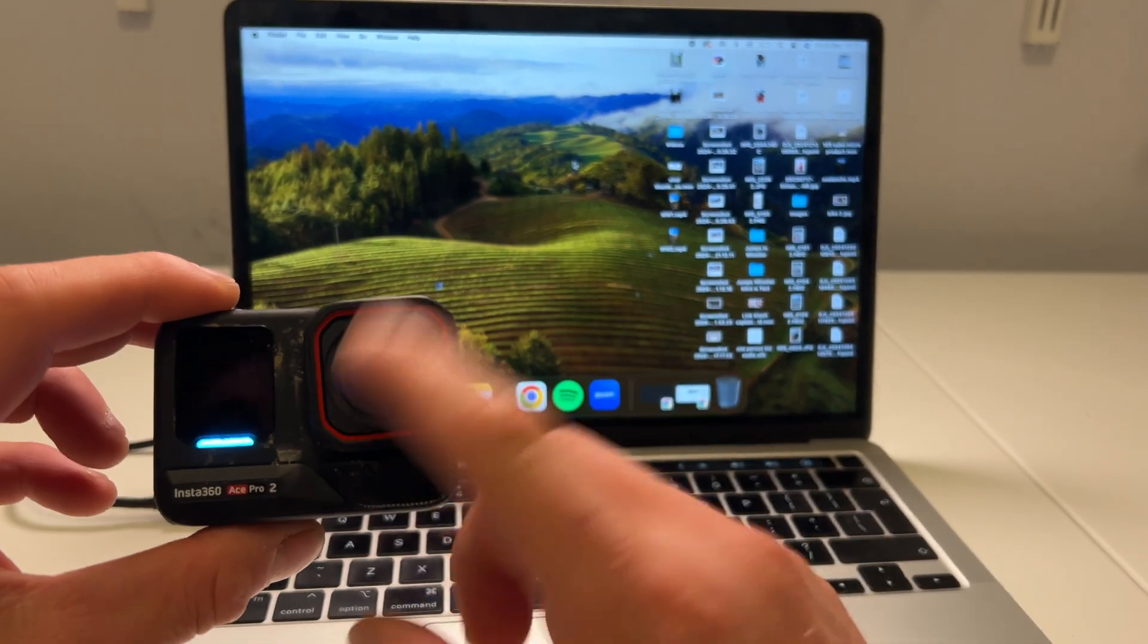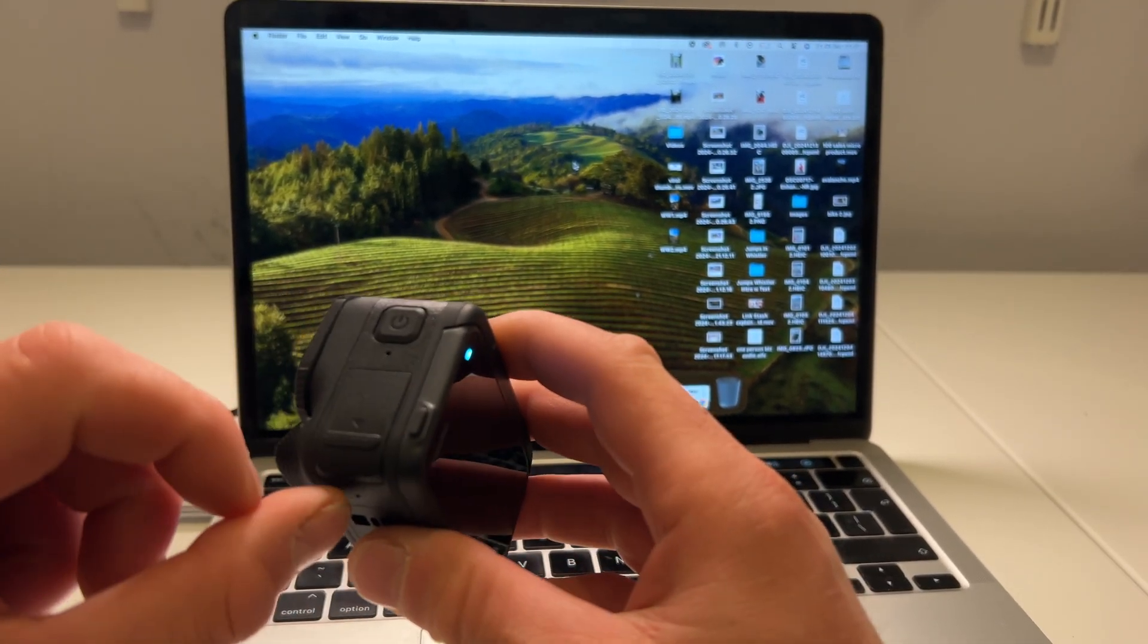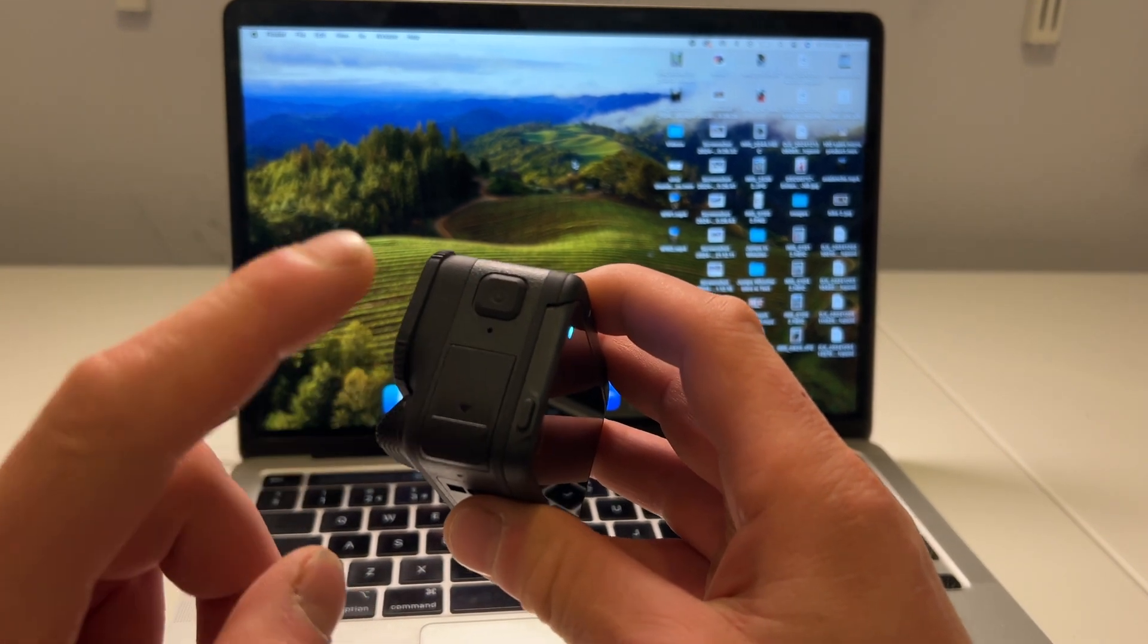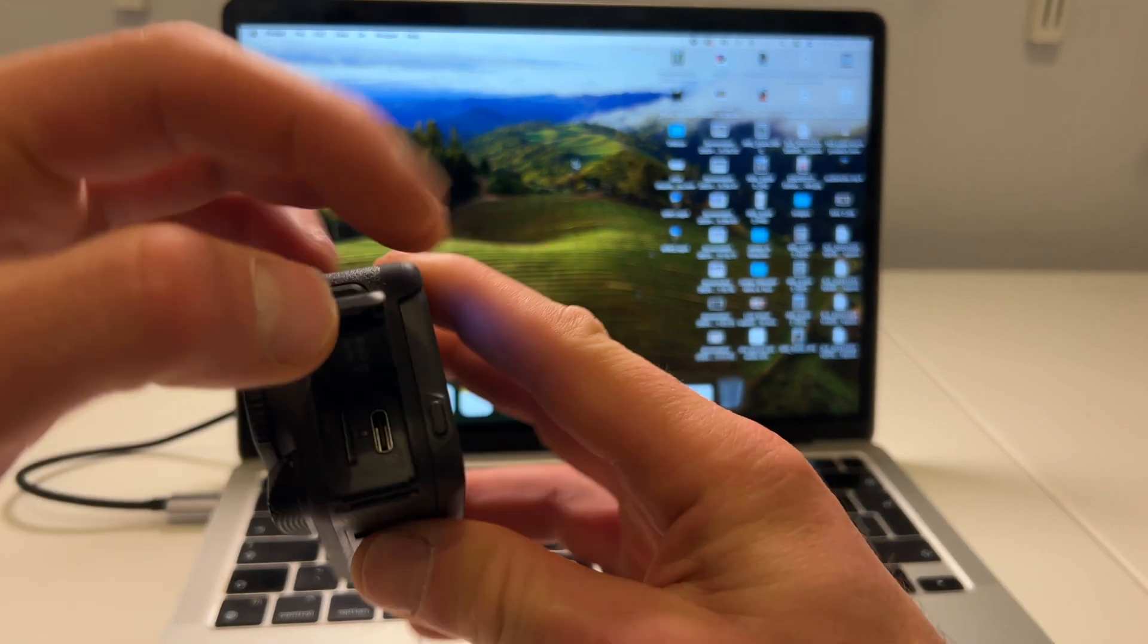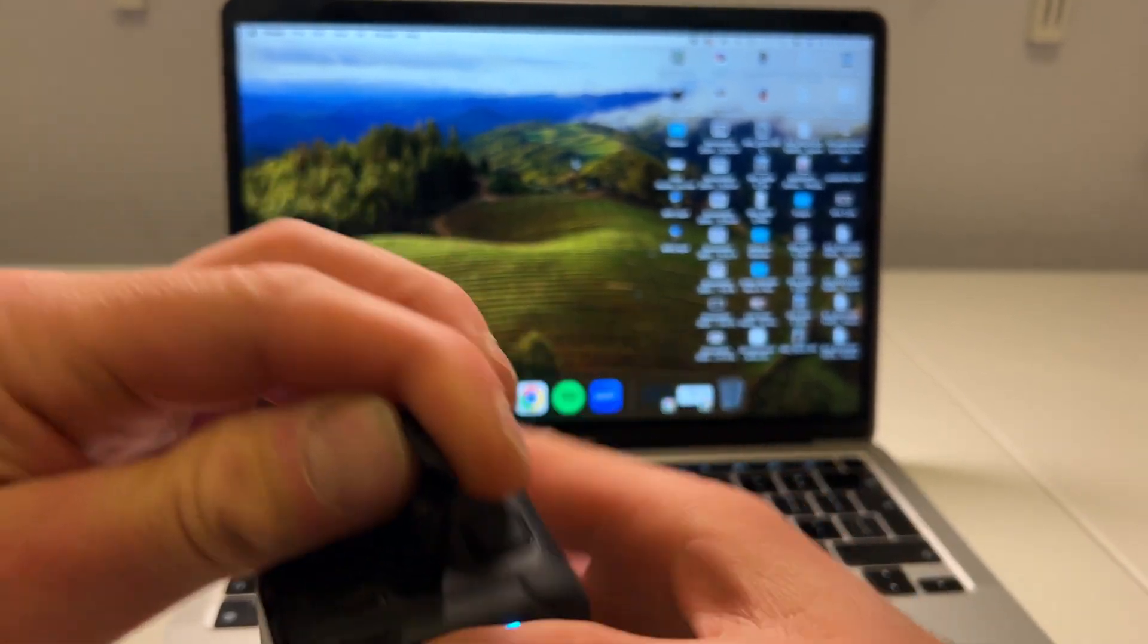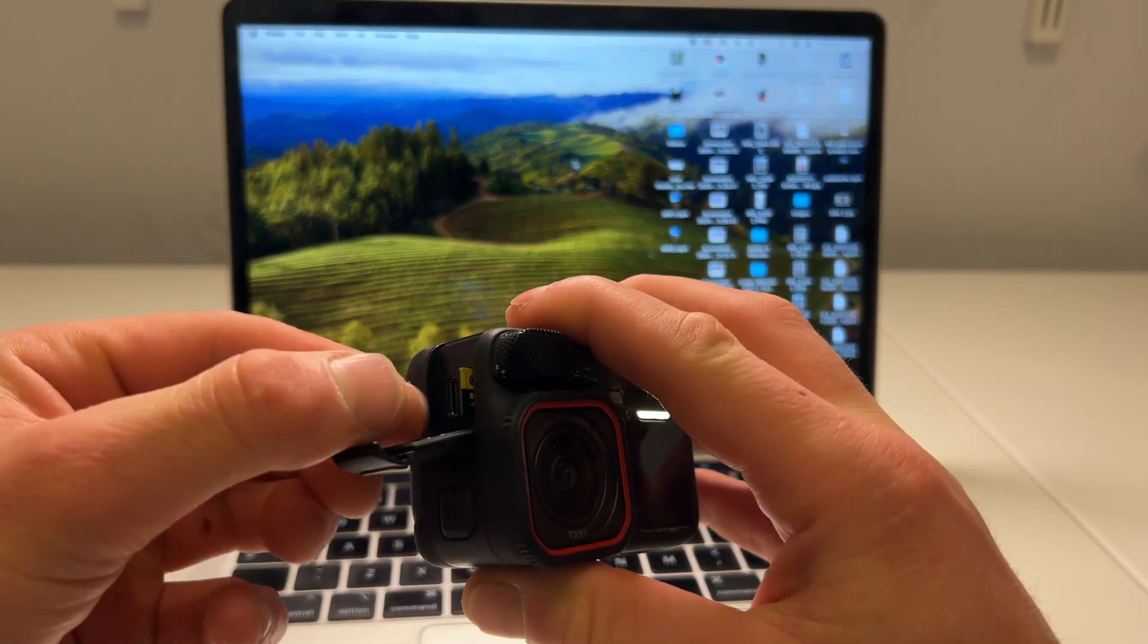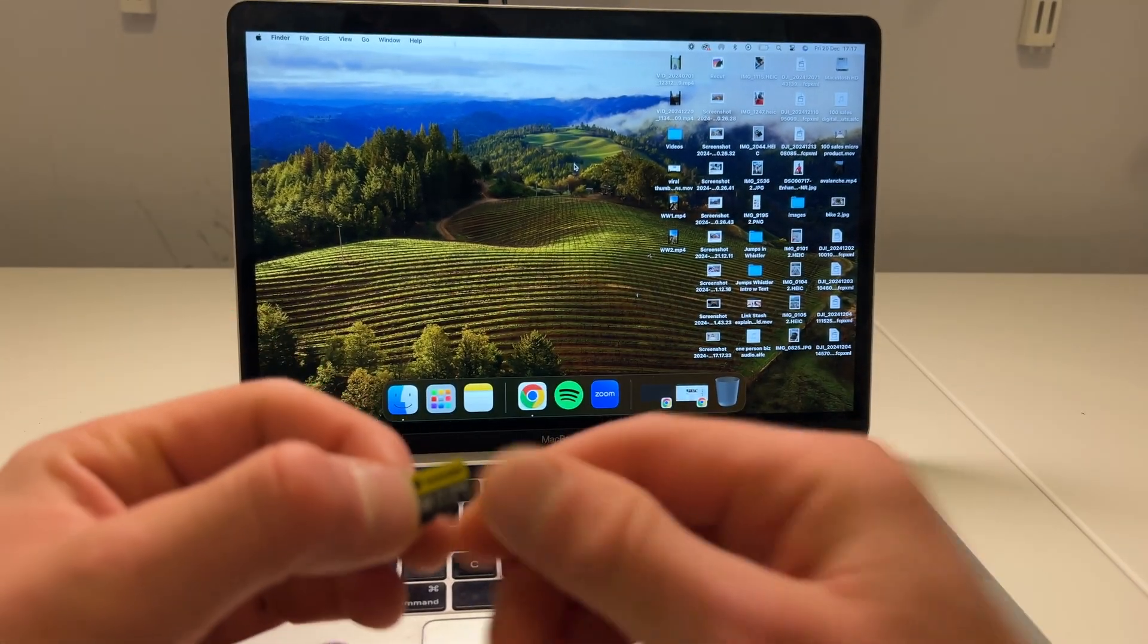So we're going to take the card out this time. So same door as we were using before to add our cable into. Slide it open, and you'll see inside there we have the SD card as well. And you're just going to use your thumbnail, push down to release, and then pull the card out. There we go.